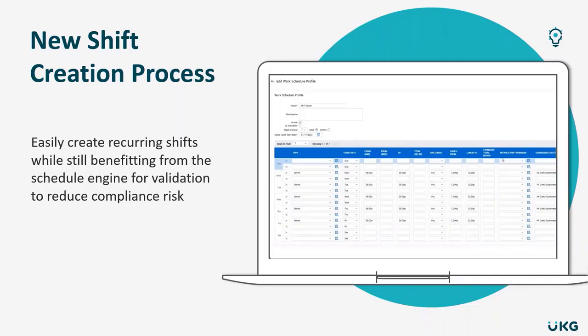In addition, the shifts created in this way will still go through the scheduling engine for validation, so they'll check rules like budget, skills, availability. And these types of shifts will also be available for shift swapping or coverage requests through self-service.